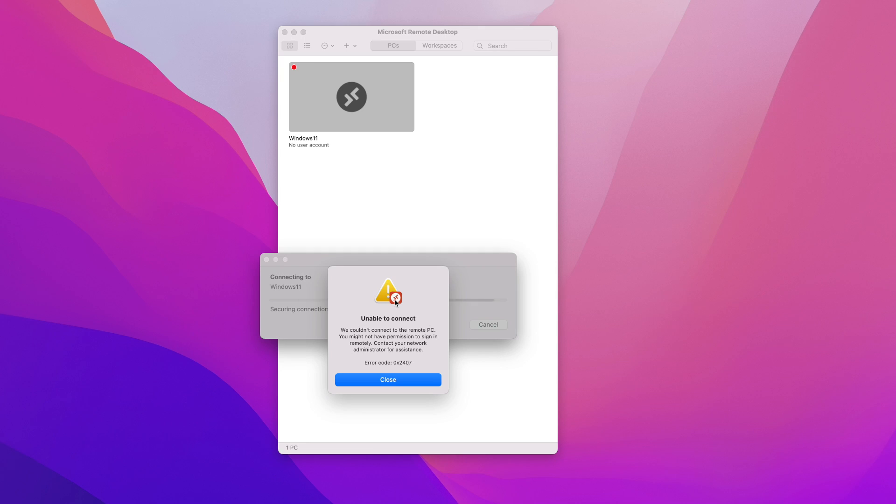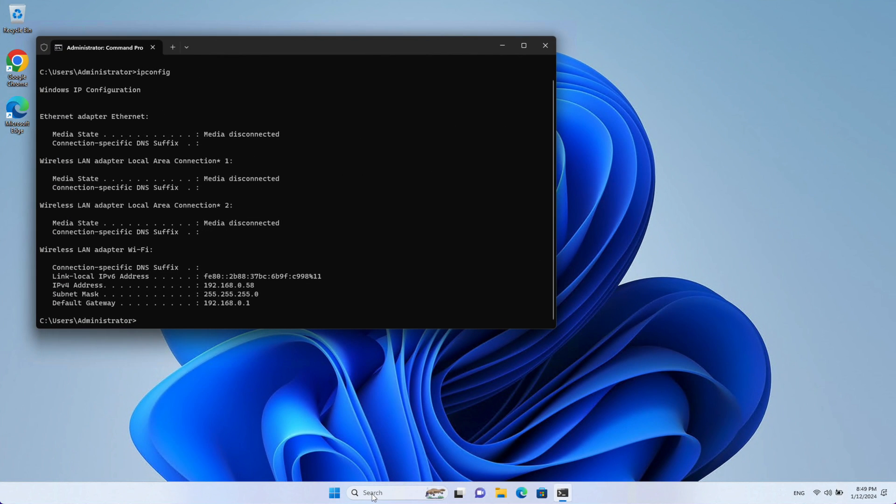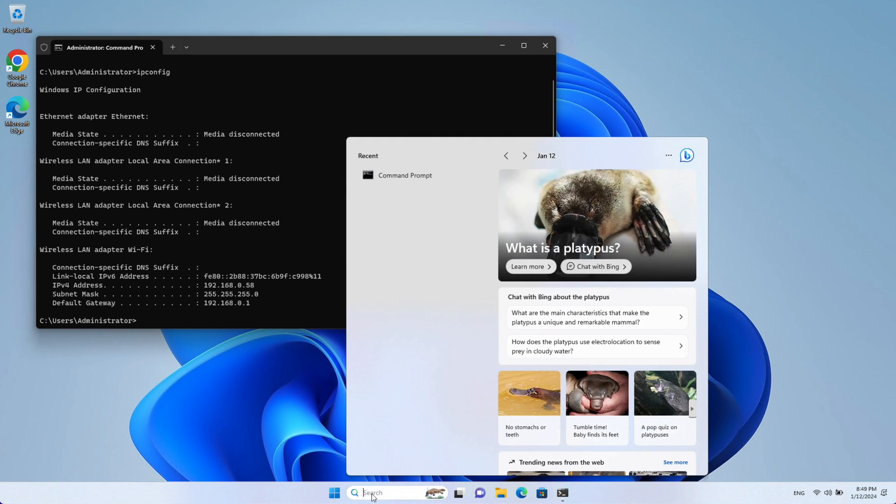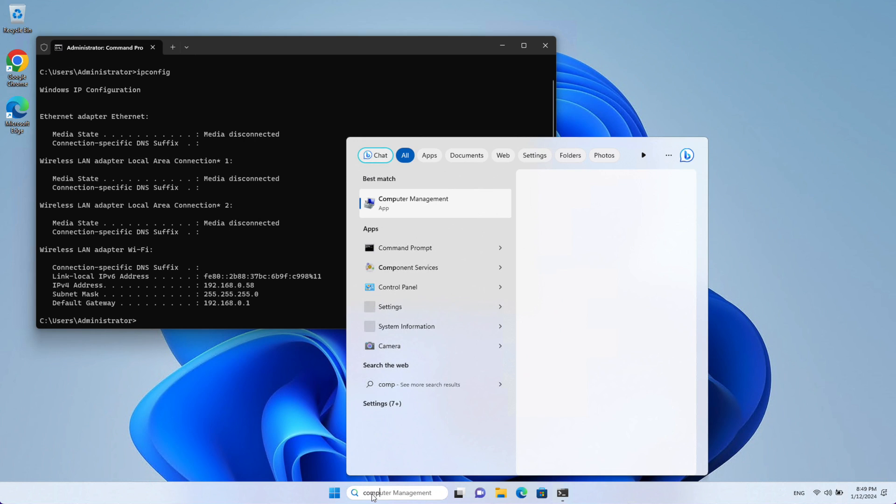So the next thing I'm going to show you is how to allow your Windows user to connect to remote. So to do that again you're going to have to go back to your Windows machine and click on search and this time we're going to search for computer management. So as soon as you start typing computer one of the top searches should be computer management.